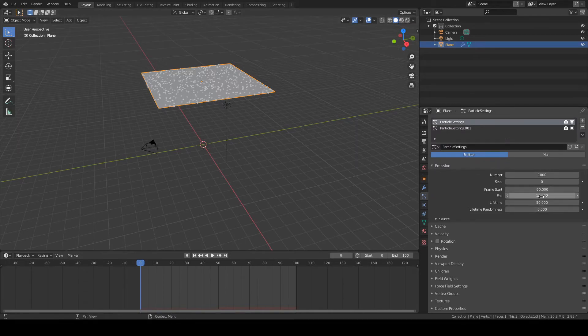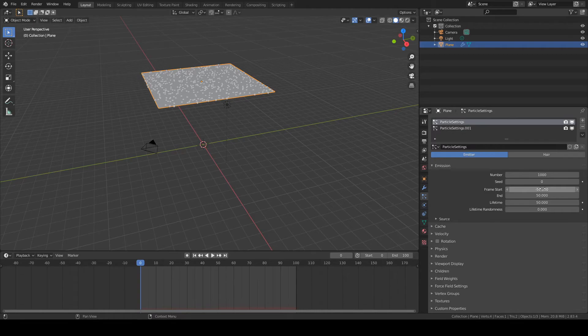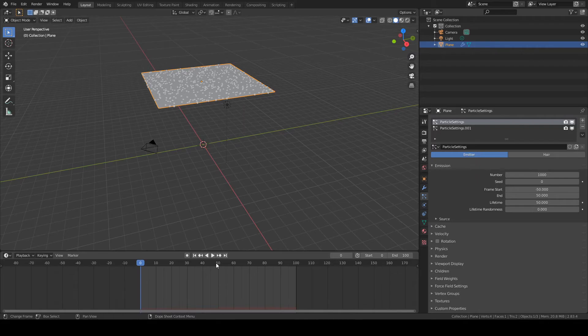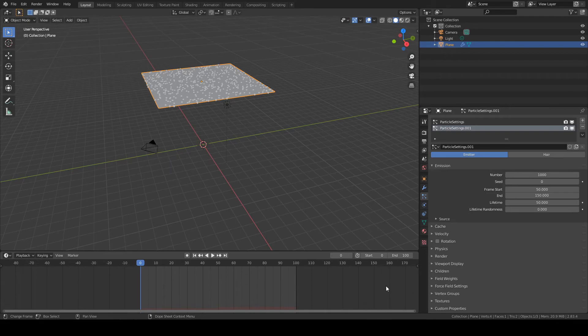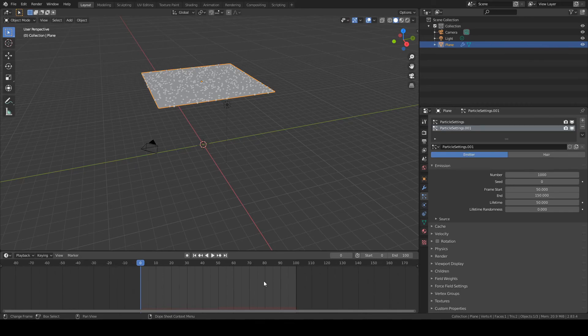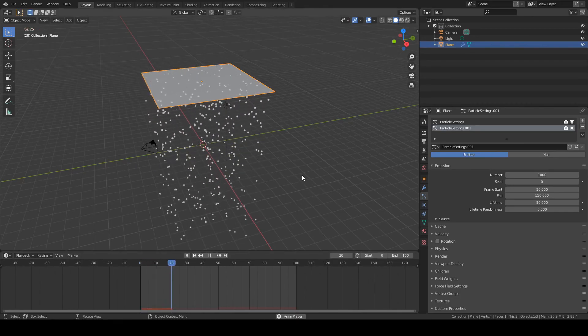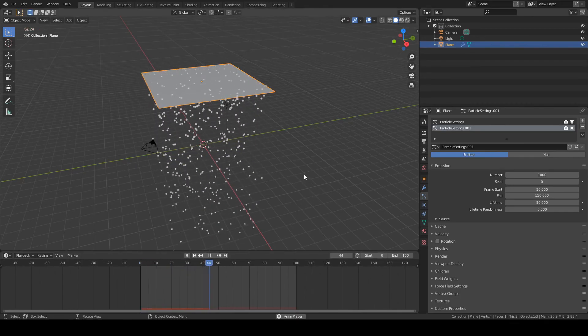Okay, so these two basically overlap now. The start frame for the first particle system is minus 50 frame and it's going to end here in the middle at frame 50. And the second particle system is going to start at frame 50 and end past our active timeline at 150. So they overlap.